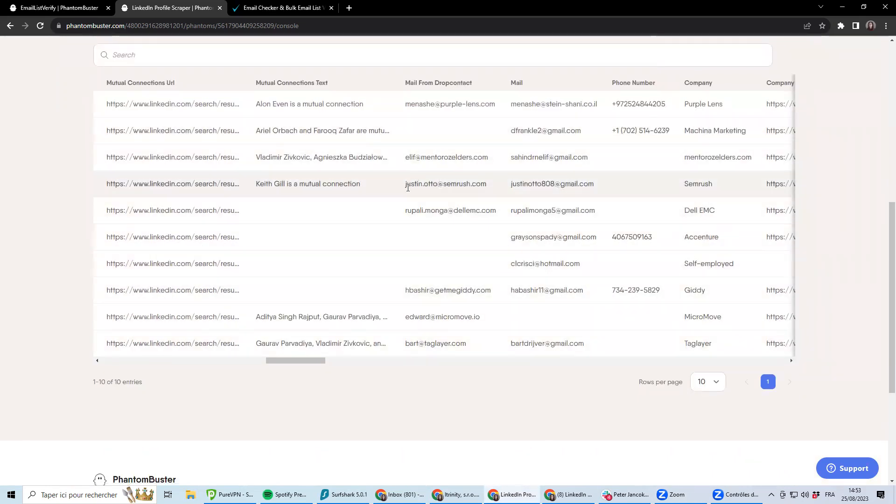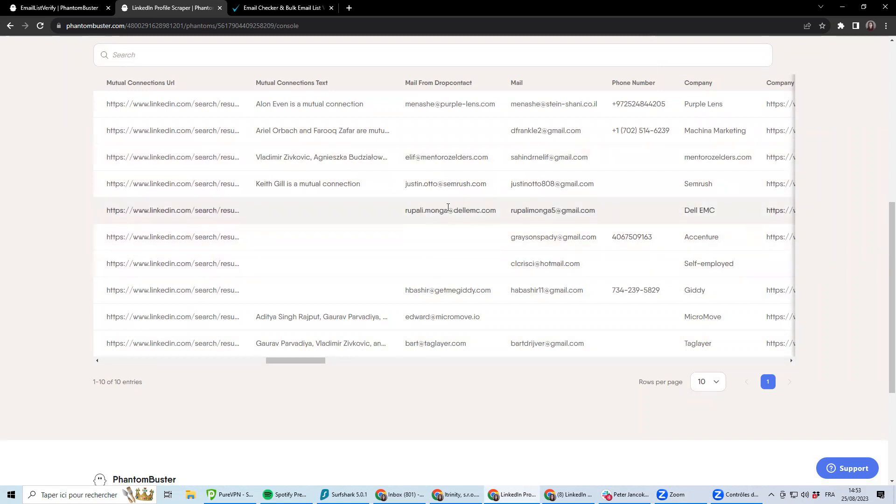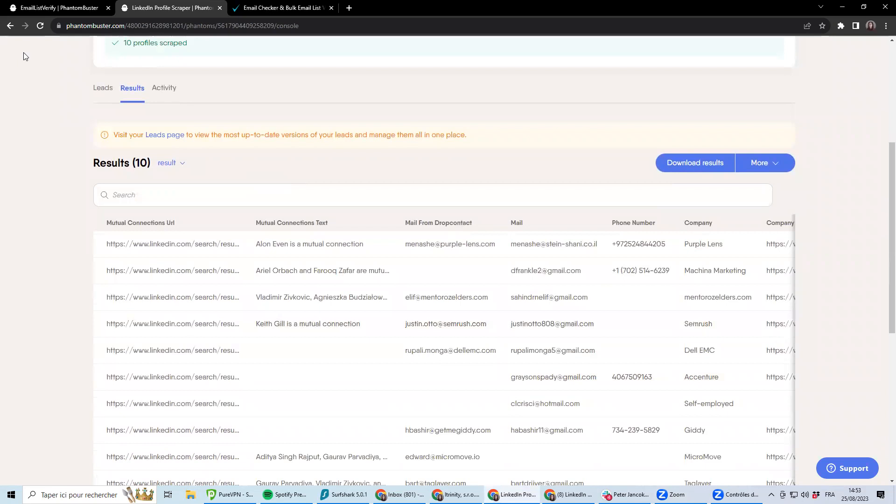However, some of them might not be valid. And if I'm going to be plugging them straight away into some email automation, I can have some bounce, which can impact my delivery rate and basically mark me as spam later on.